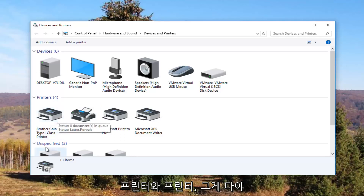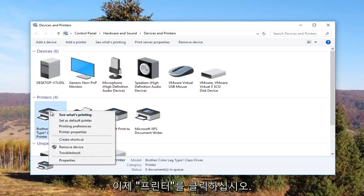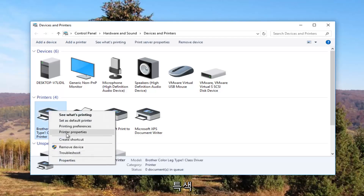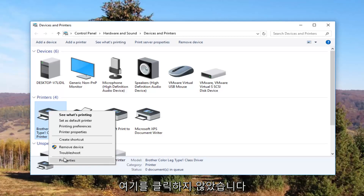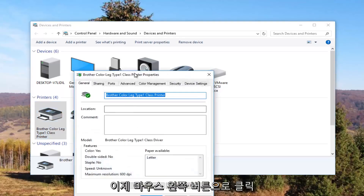So it looks like this Brother printer is my printer. I'm going to right click on it and left click on Printer Properties. Please note I'm not clicking on Properties at the bottom — I'm clicking on Printer Properties specifically. I'm going to click on it one time to open it up.